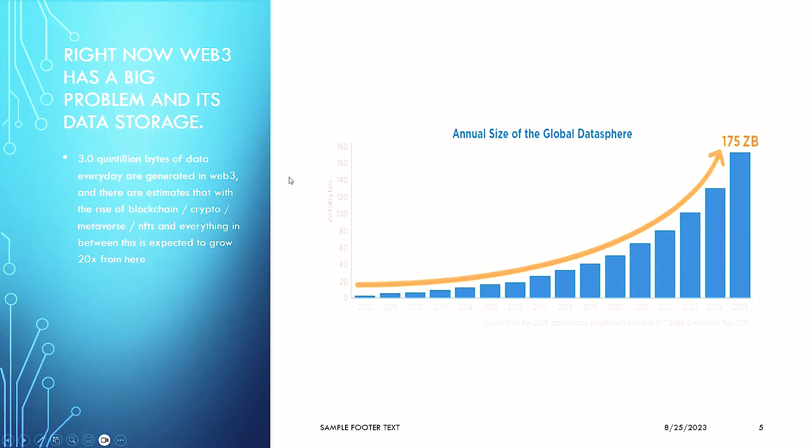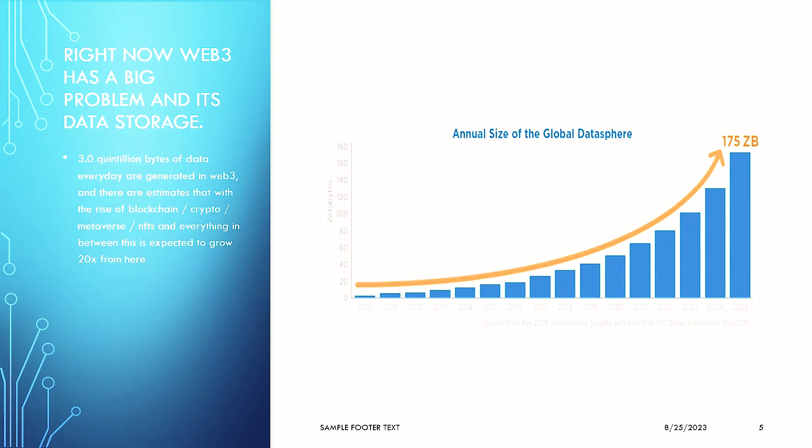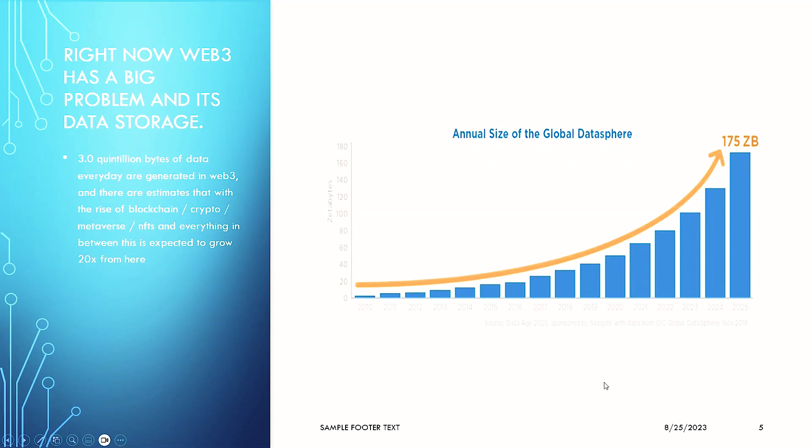Right now, Web3 has a big problem and it's data storage. Now, many of you may not know some of the things that we're about to go into in regards to NFTs, gaming and everything in between. Today, 3.0 quintillion bytes of data every day are generated in Web3, within the crypto space. And there are estimates that with the rise of blockchain, crypto, metaverse, NFTs and everything in between, this is expected to grow 20x from here. This is the annual size of global data sphere and you can see that this is set to grow to zettabytes, which is unfathomable.